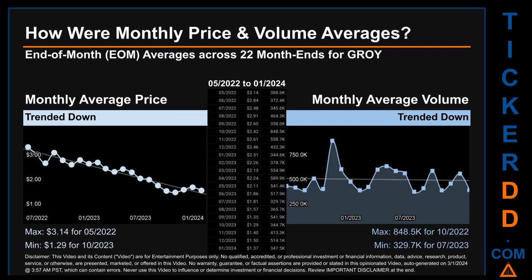The maximum end-of-month average price was three dollars and 14 cents for May 2022, while the minimum was one dollar and 29 cents for October 2023. Looking at volume, October 2022 and July 2023 respectively saw the highest and lowest monthly average volume at 848,500 and 329,700.